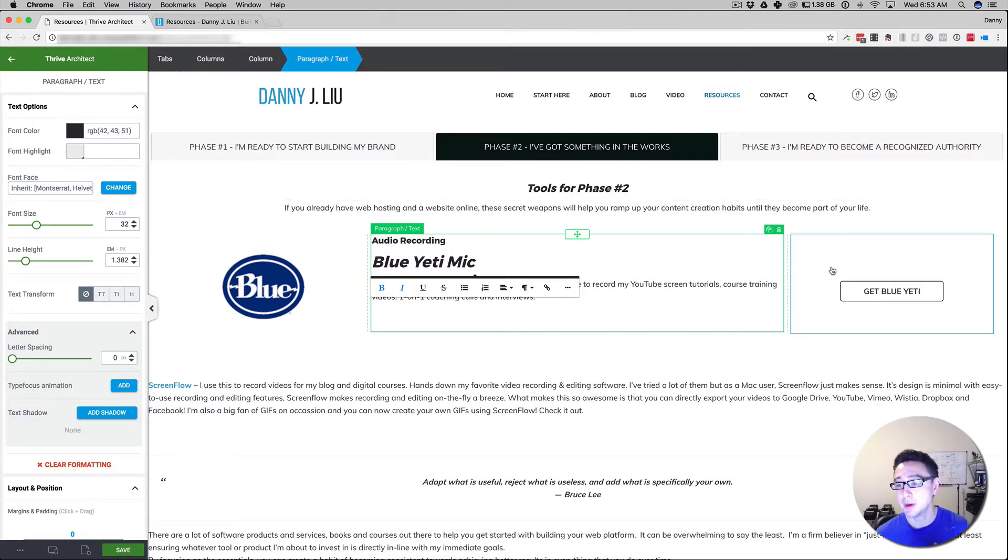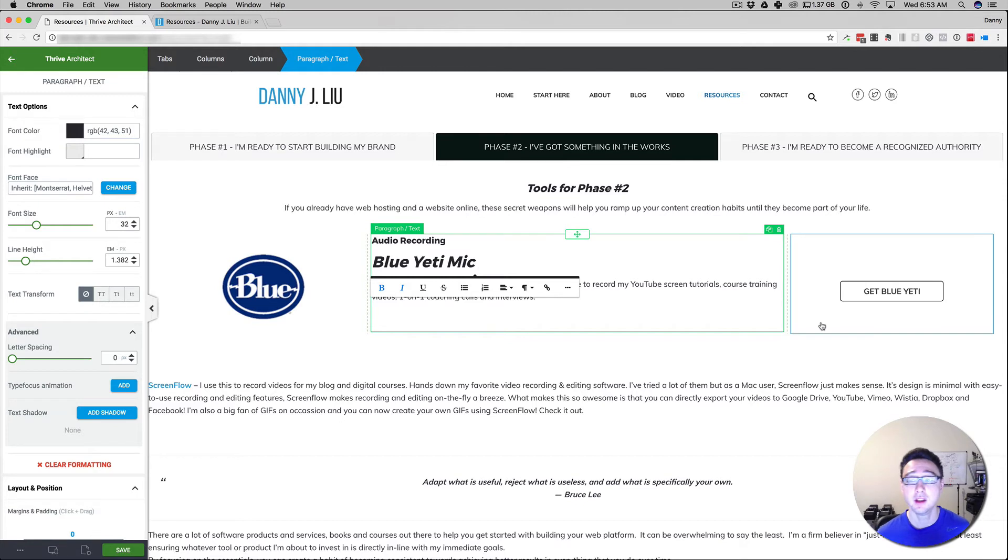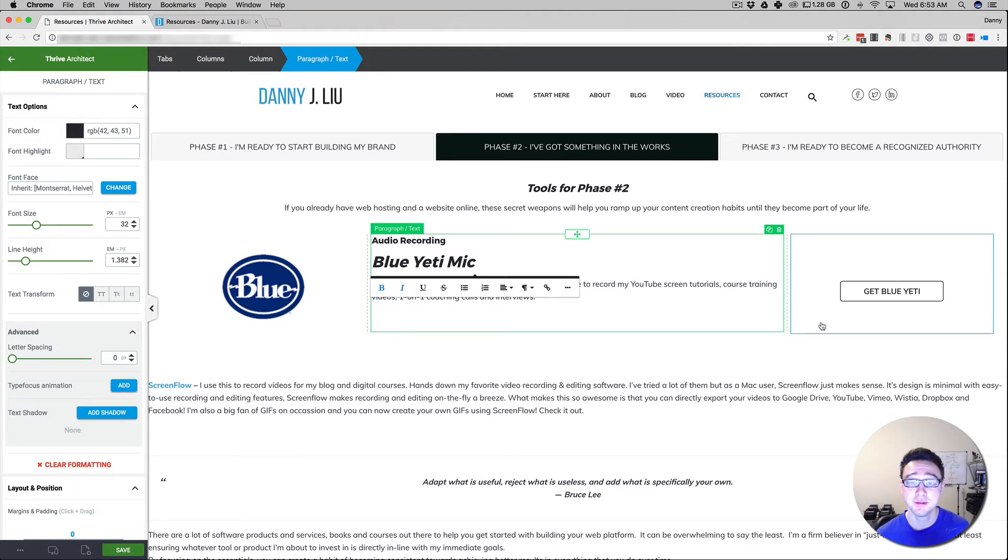Just to let you know that Thrive Architect is out there, give it a shot, check out the link below. Let me know what you think, good luck and I'll see you in the next video.